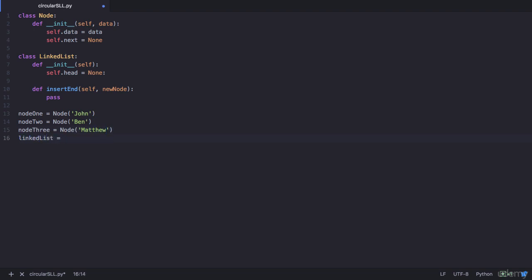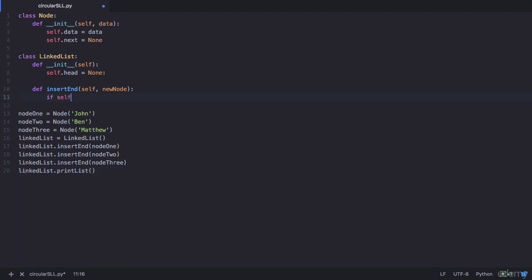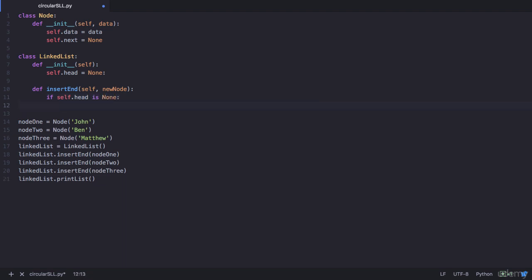We need a linked list to link all these nodes up. Let's create an object for the LinkedList class, which will have insert_end methods to insert all of these nodes — node1, node2, and node3. Our linked list class also needs a print_list method to print all the nodes. In our insert_end method, we first check if our head node is empty. If the head node is empty, our new node becomes the head node: self.head equals new_node.